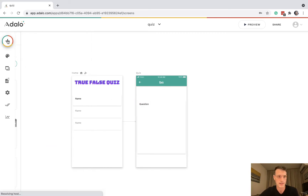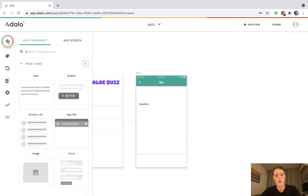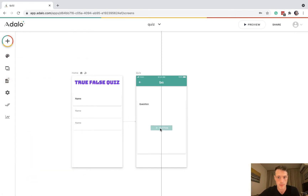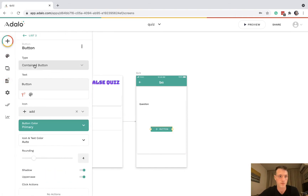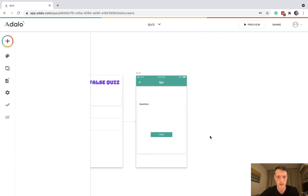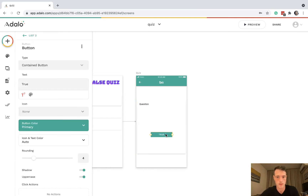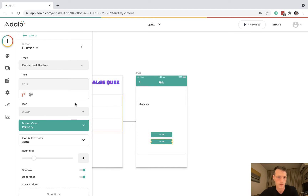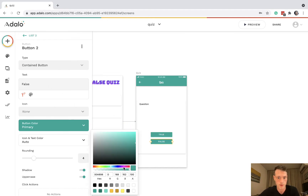Now we've got a question displayed, we need a button for true and a button for false. Let's start with true, then add the false button and make it red.